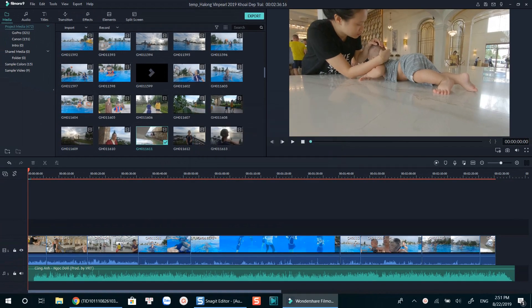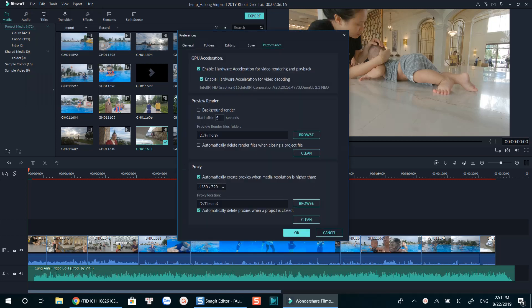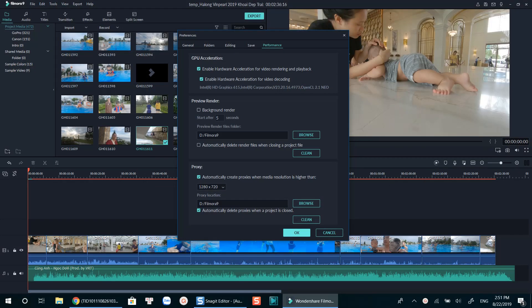All you need to do now is go to File, Preferences, find the Performance tab, and disable the Background Render as you see on the screen. Remember to enable GPU acceleration and proxies as always.